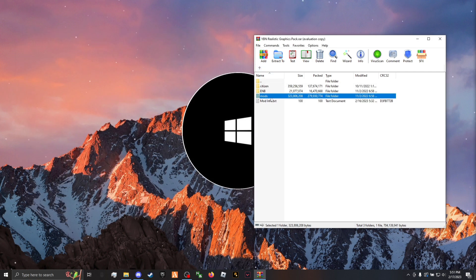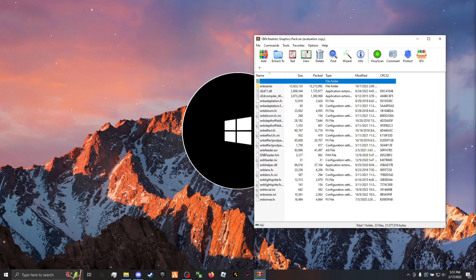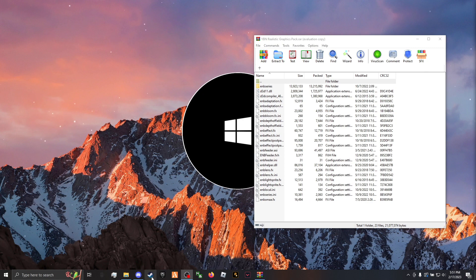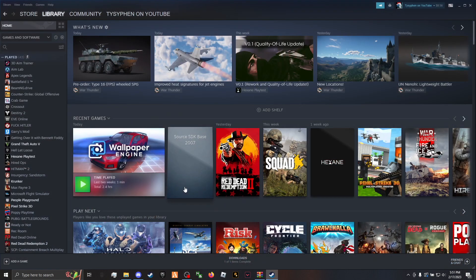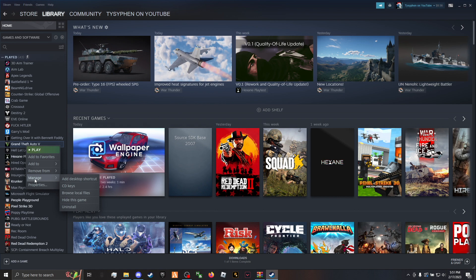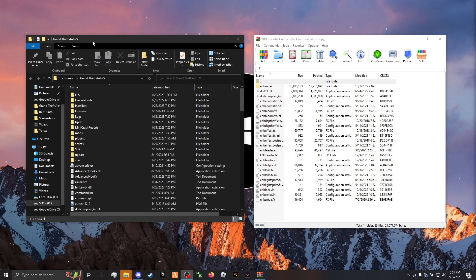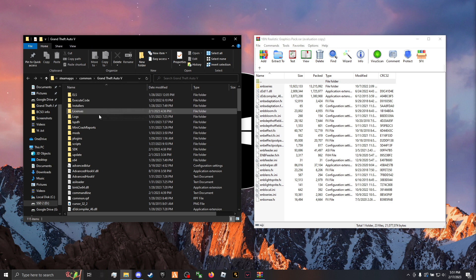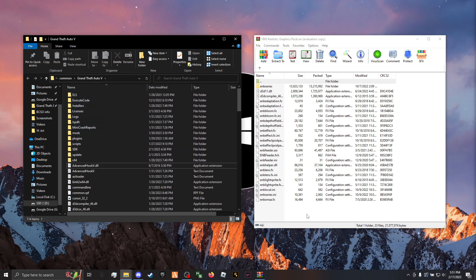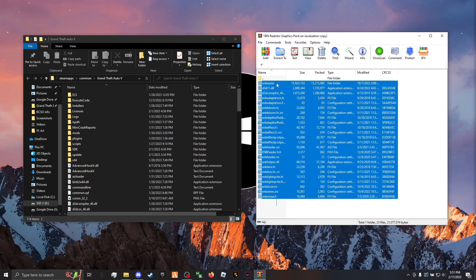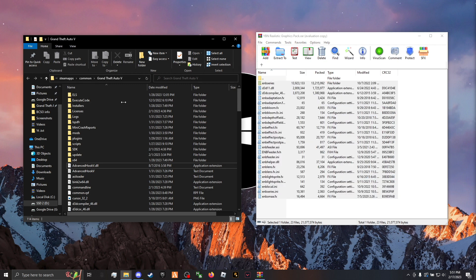Go back and click into your ENB folder. Next, you're going to want to find your GTA main directory — if you have Steam it's pretty easy, just browse local files. So you'll see your GTA main directory on one side and your YB and Realistic Graphics Pack on the other side. Highlight all of the files in the YB and Realistic Graphics Pack and drag and drop them into your GTA main directory.